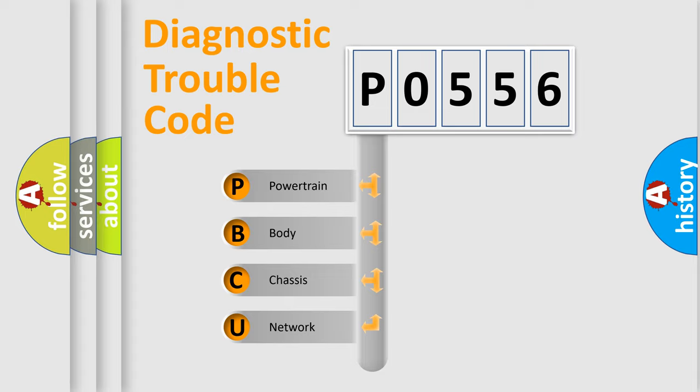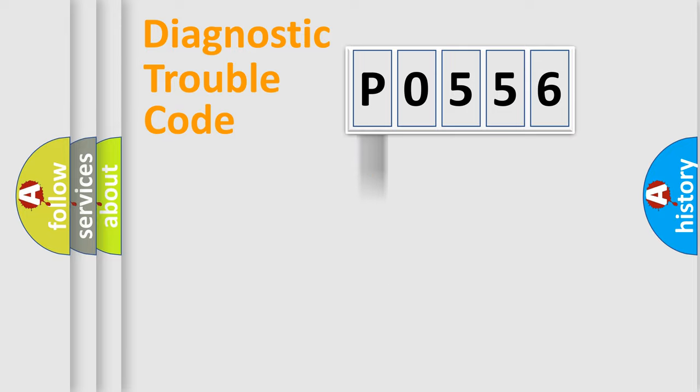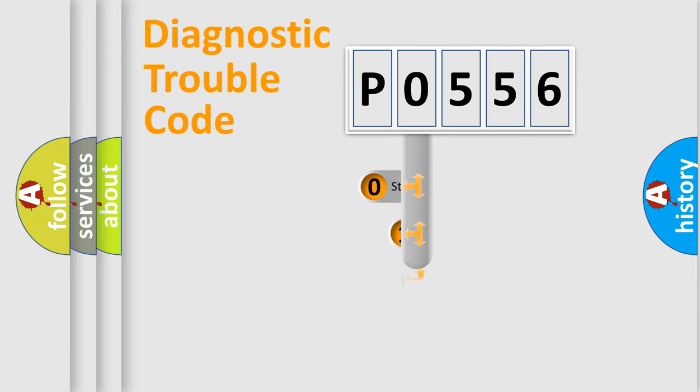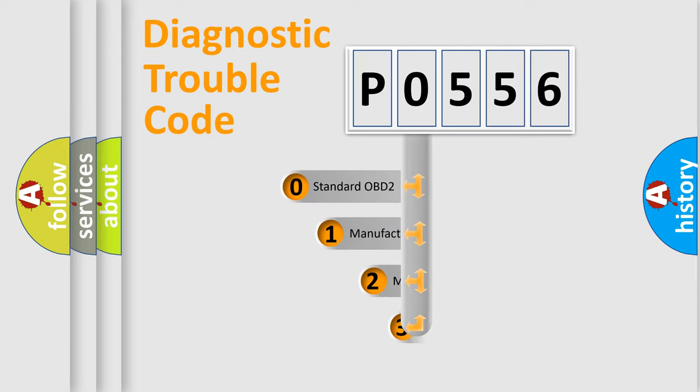We divide the electric system of automobile into four basic units: Powertrain, Body, Chassis, and Network. This distribution is defined in the first character code.